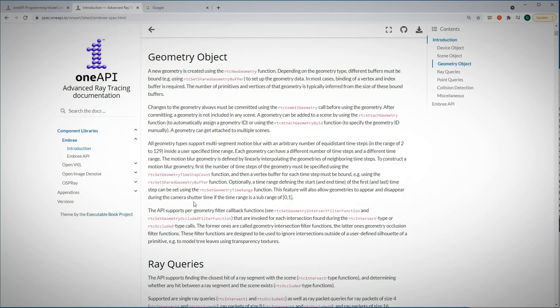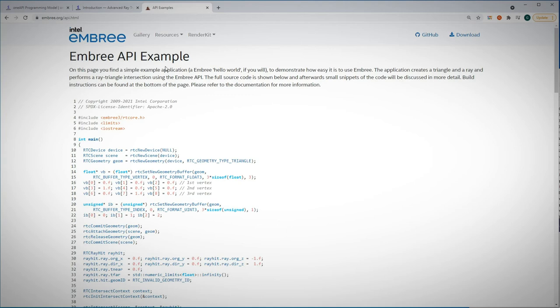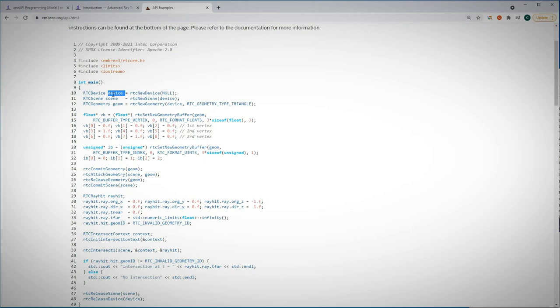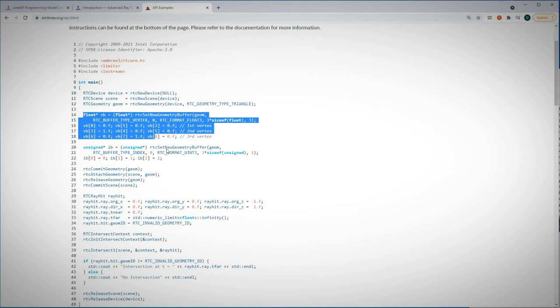Going to Embree.org, resources, API examples, and that's a great hello world sample code. We define here a device, the scene which will run on this device, and the geometries to be included in the scene. Here it is just one triangle, of course it can be as complex as your scene is.